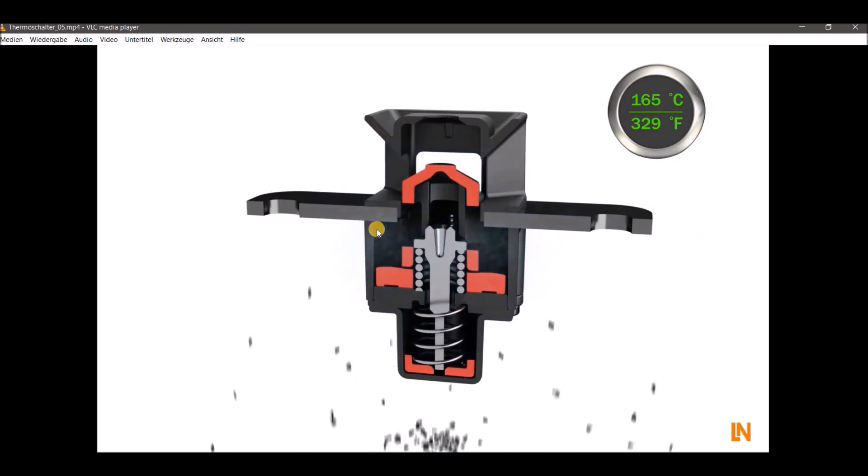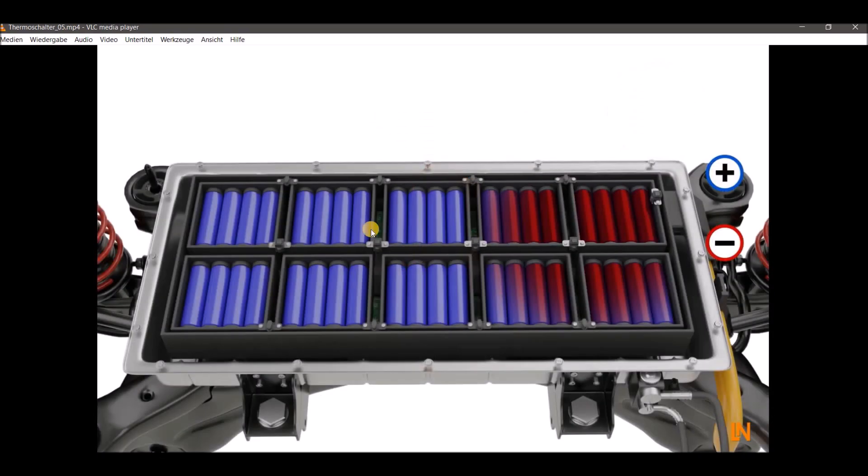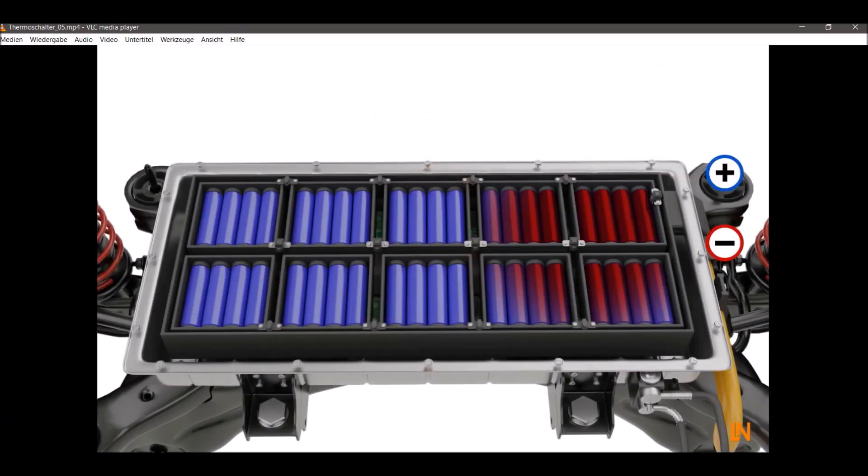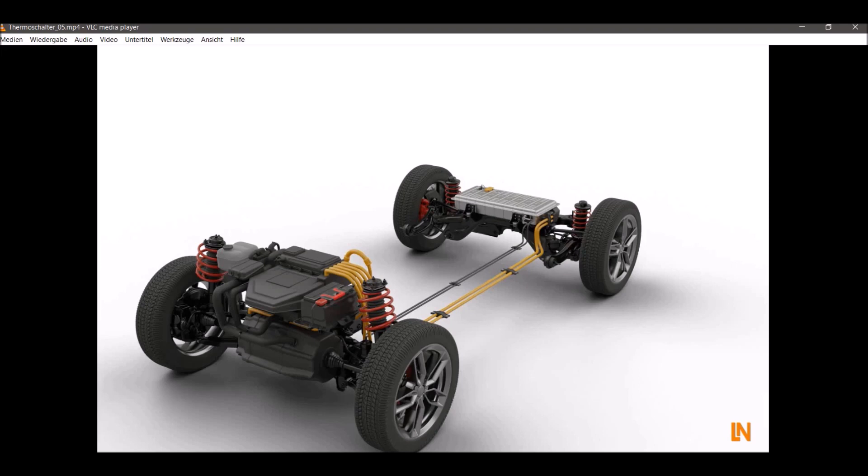There you see it. It's gone. No fire. Temperature is stopped. Temperature is stopped from increasing, and the high voltage battery has itself avoided a thermal runaway. Pretty cool thing, isn't it?